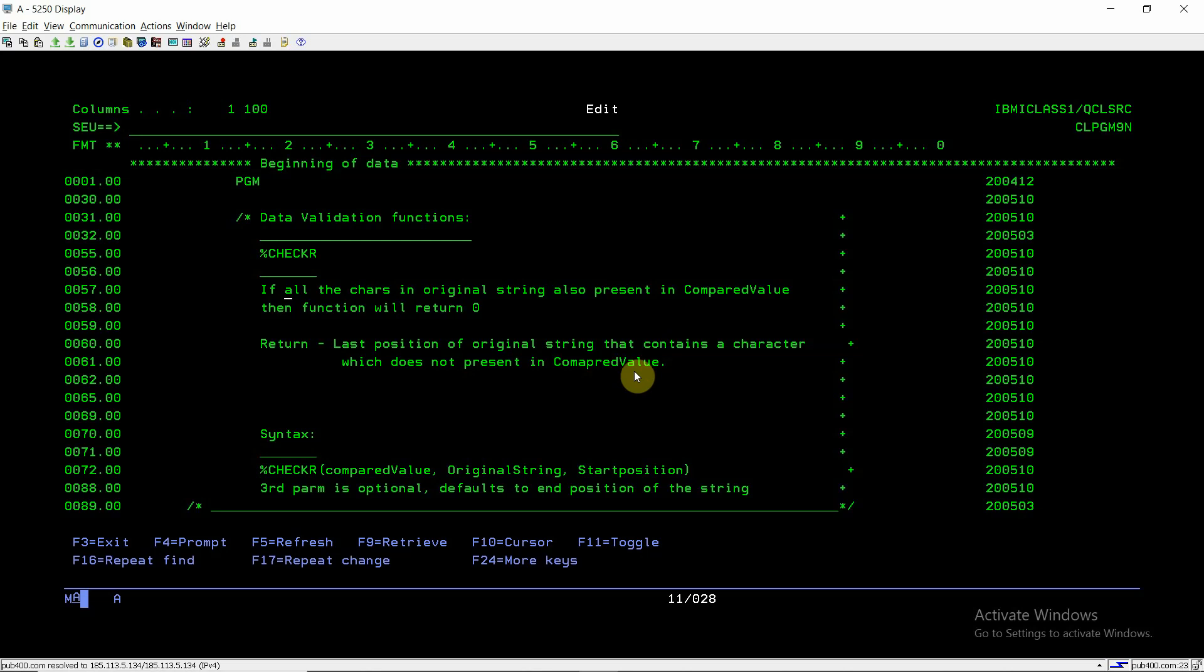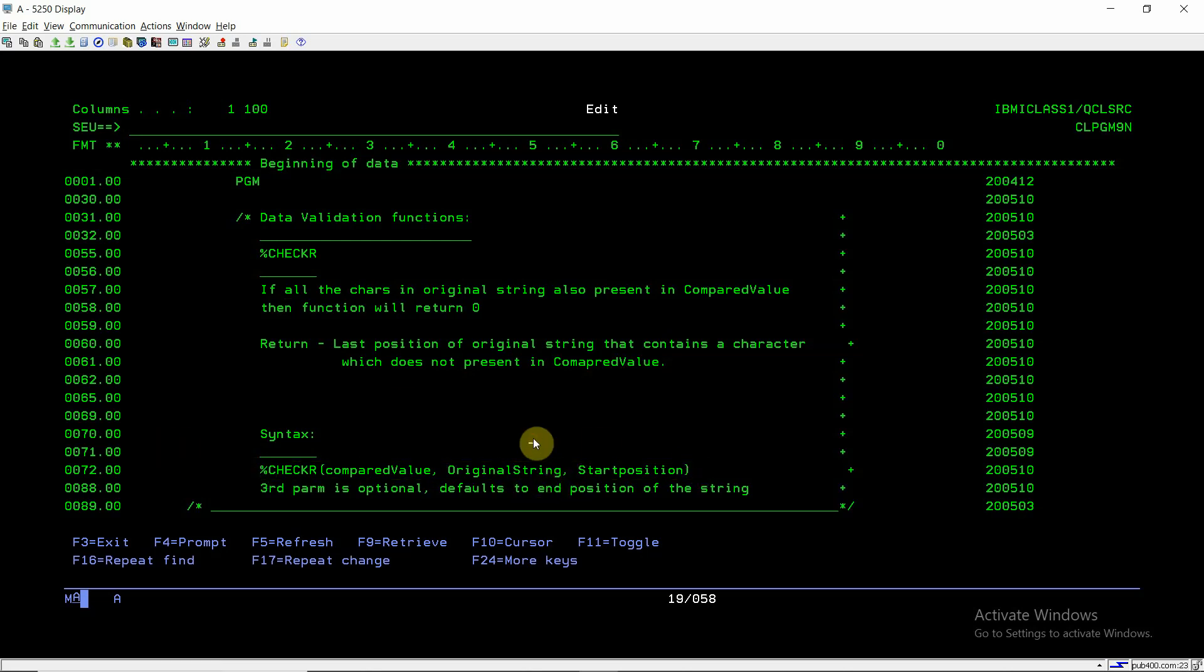It is actually having three parameters in this function. Here we have an original string in the second parameter. Third parameter is optional which is start position. By default start position will be the end position of the string. So if a string is of length 50, the start position will be set to 50.